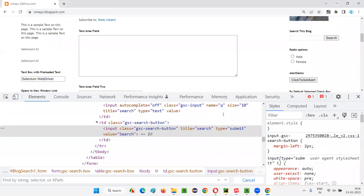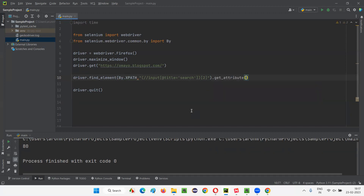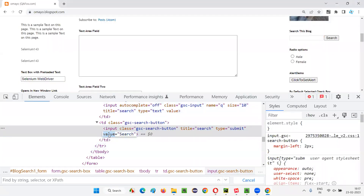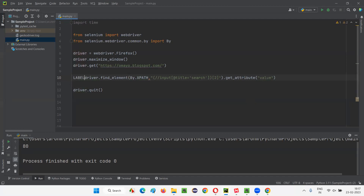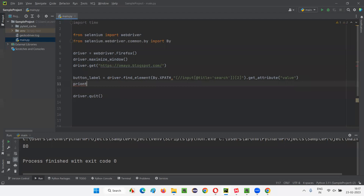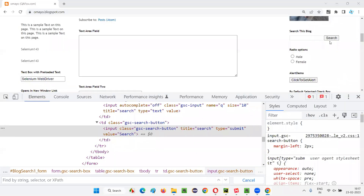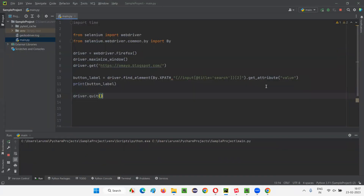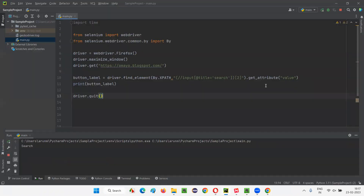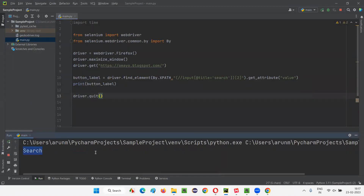Now to get the label of this button, I'm going to use the get_attribute command, passing the attribute name 'value', which holds the label of this button. I'll store it in a variable called button_label and print it. Now I'll run the script — the label of the button, which is 'search', will be retrieved and printed in the output console with the help of this get_attribute command. The Firefox browser launched, it maximized, opened the application URL, and immediately it retrieved and printed the label: 'search'. That's it!